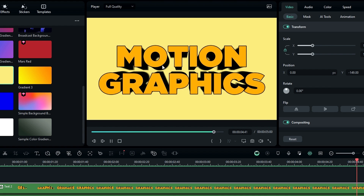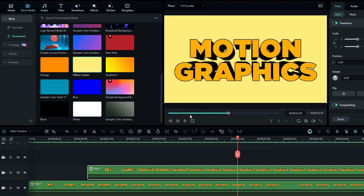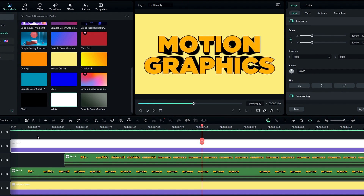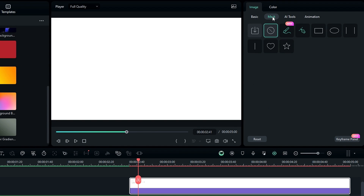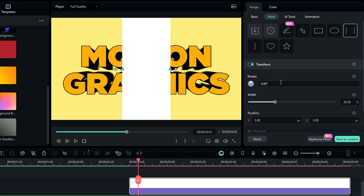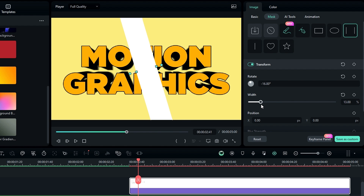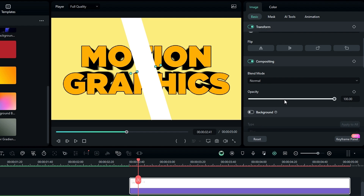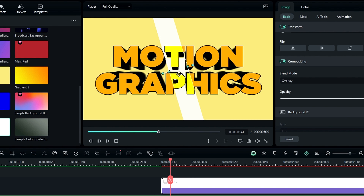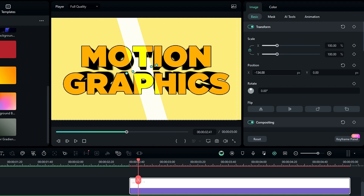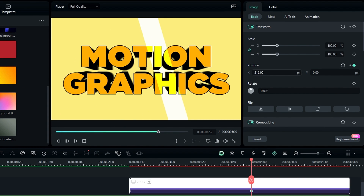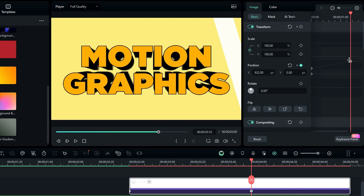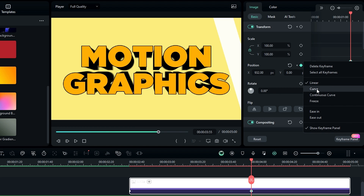Now we need to add the light sweep animation. First add a white color layer to the timeline. Select the white layer, go to Mask, and apply the parallel lines mask. Change the rotation to minus 16 and the line width to 12. Then go to Compositing and change the blend mode to Overlay. To animate the light sweep, go to Position, select the X position, and drag the layer. Go to the start of this layer and create a keyframe for position, then go a few seconds forward and move it across. Open the keyframe panel, select the last keyframe, right-click and add a curve preset.